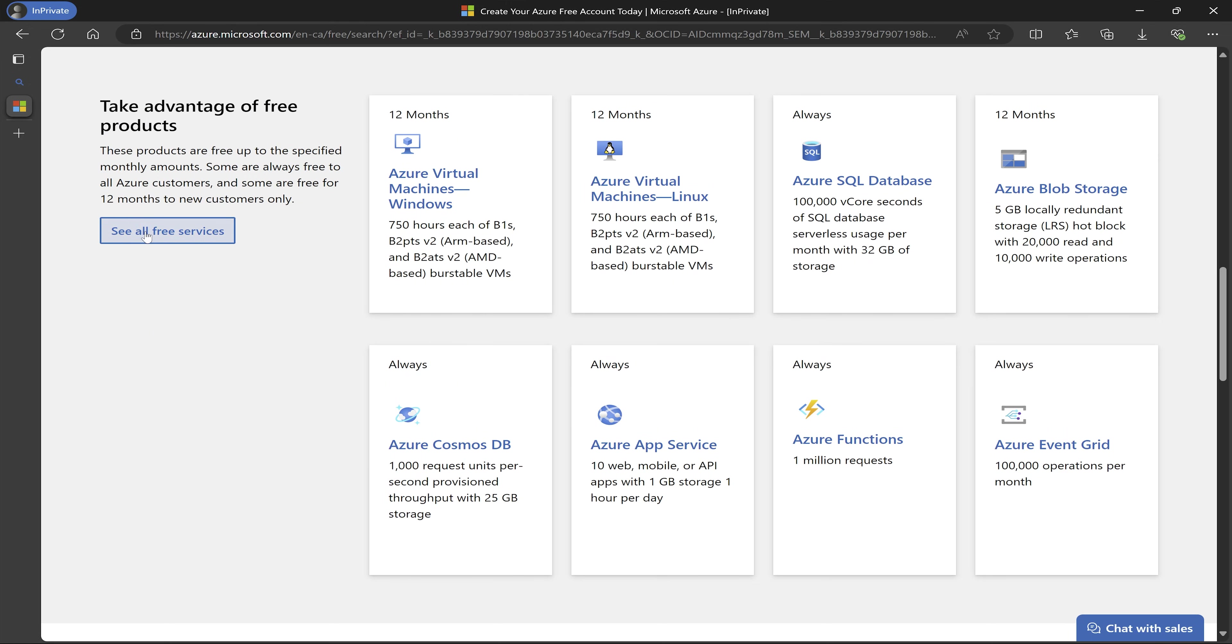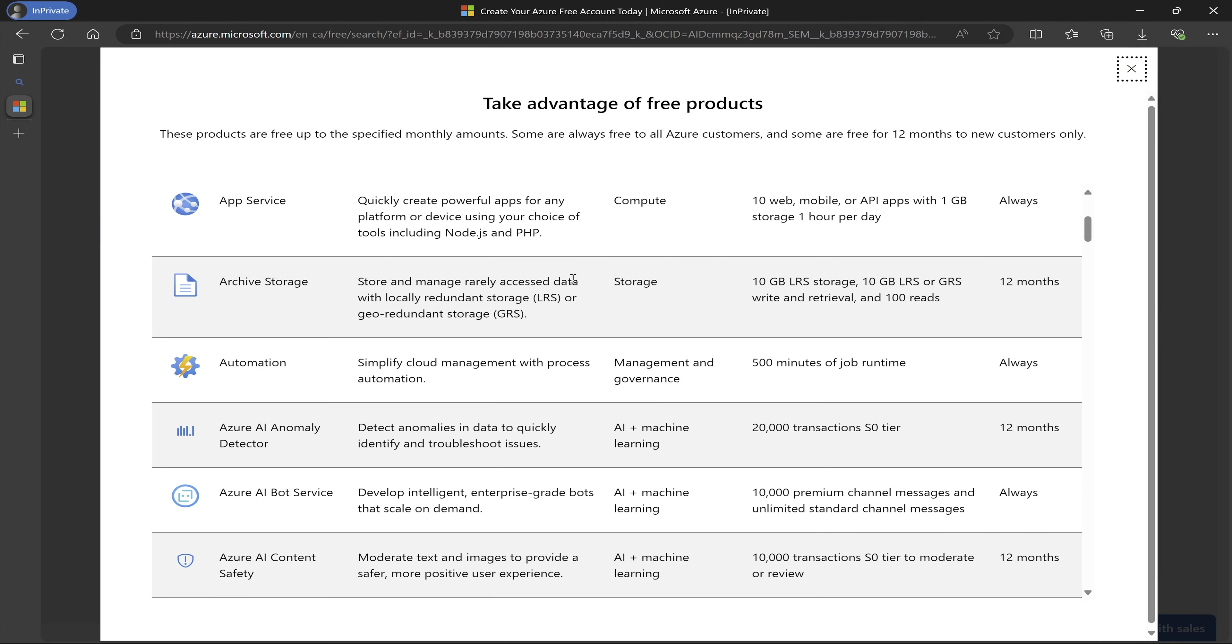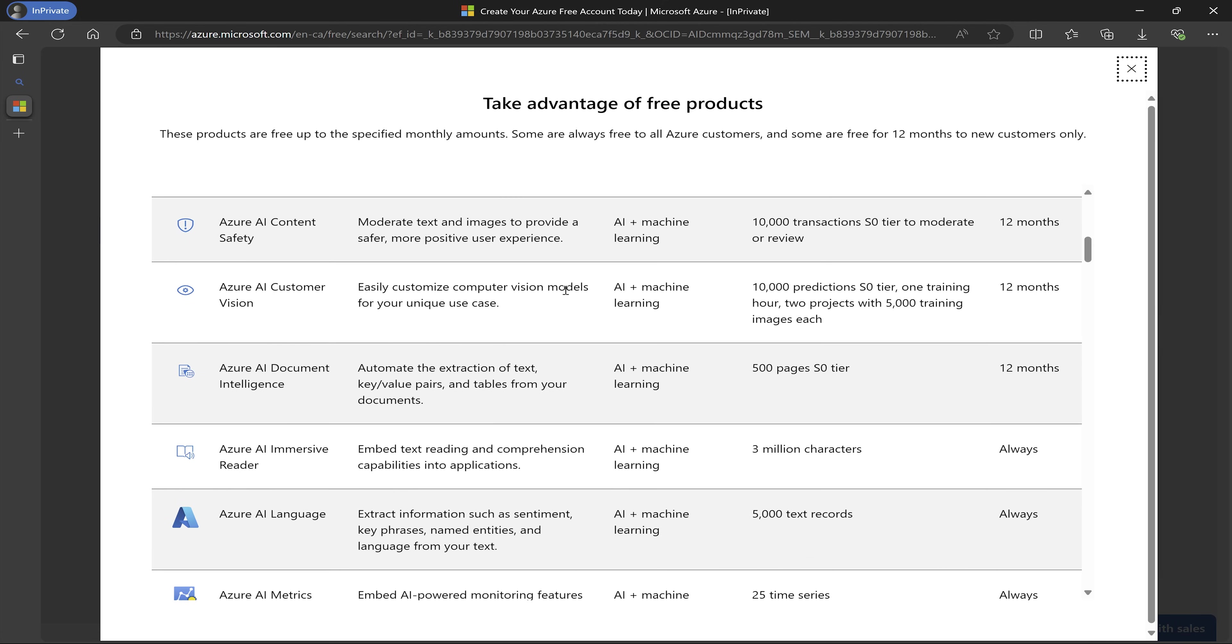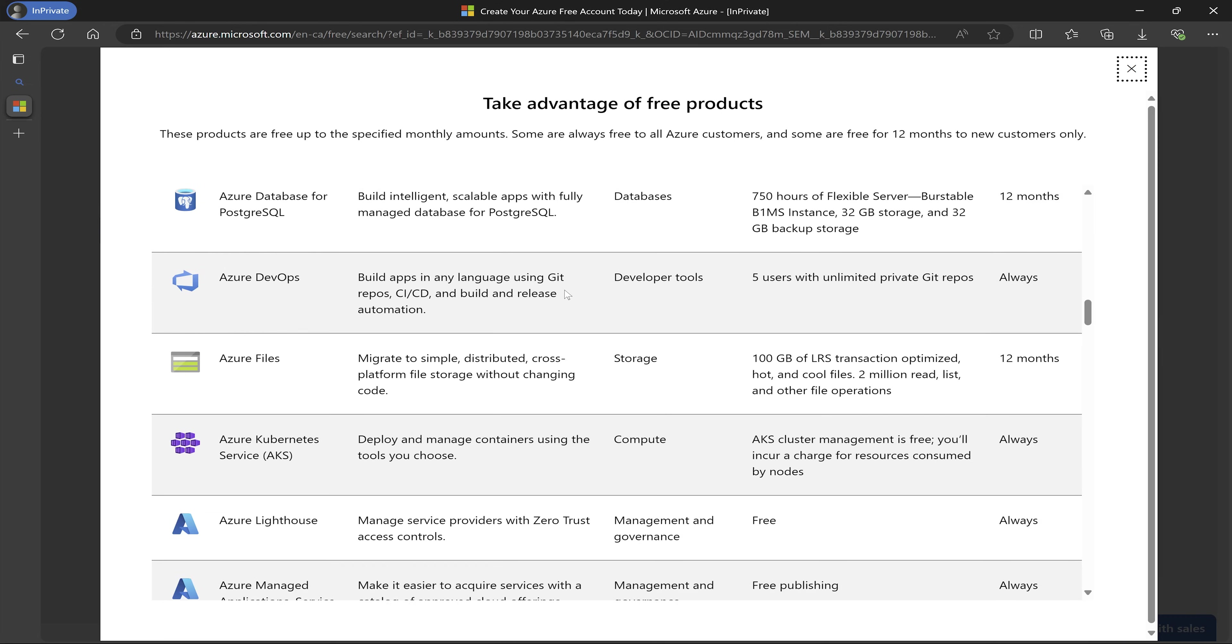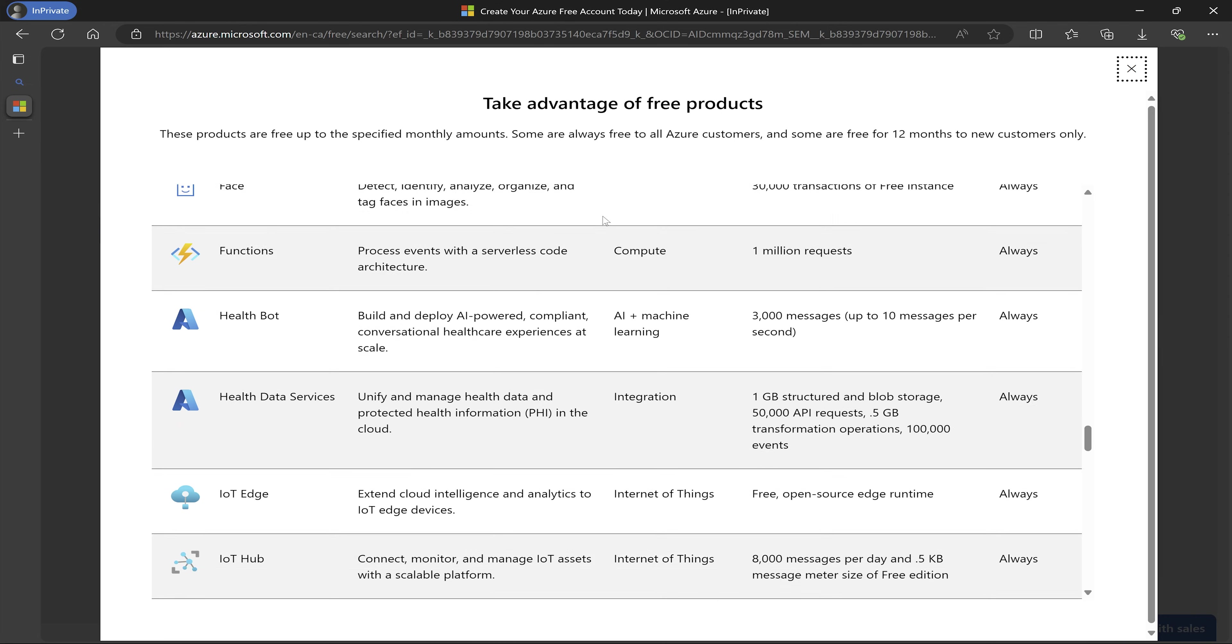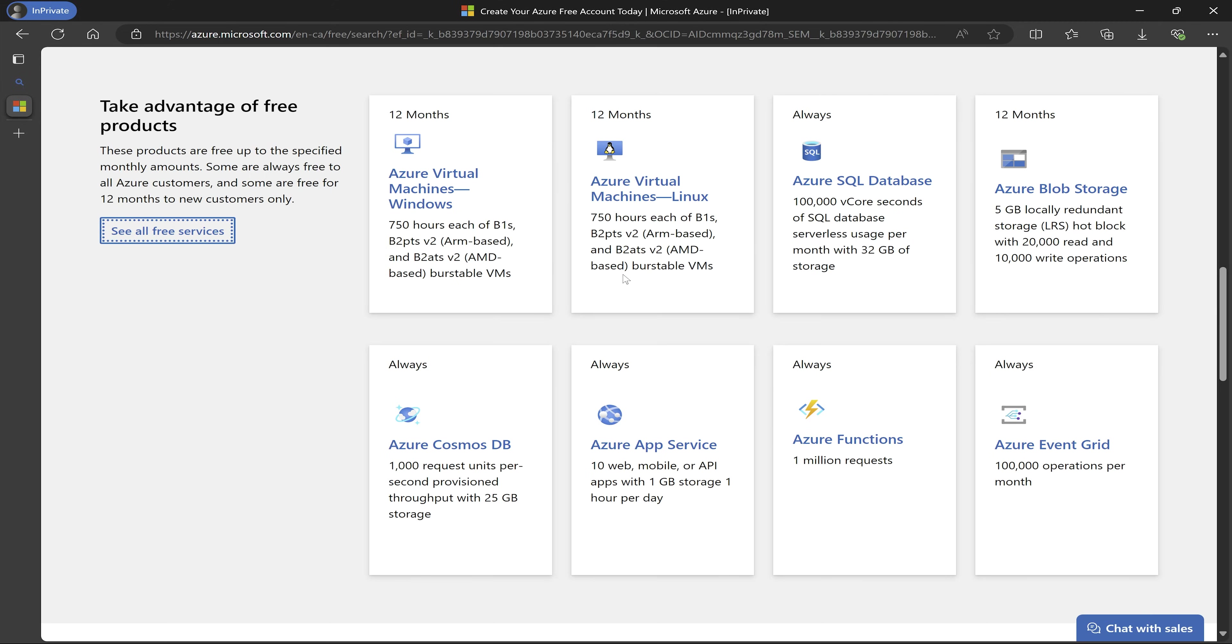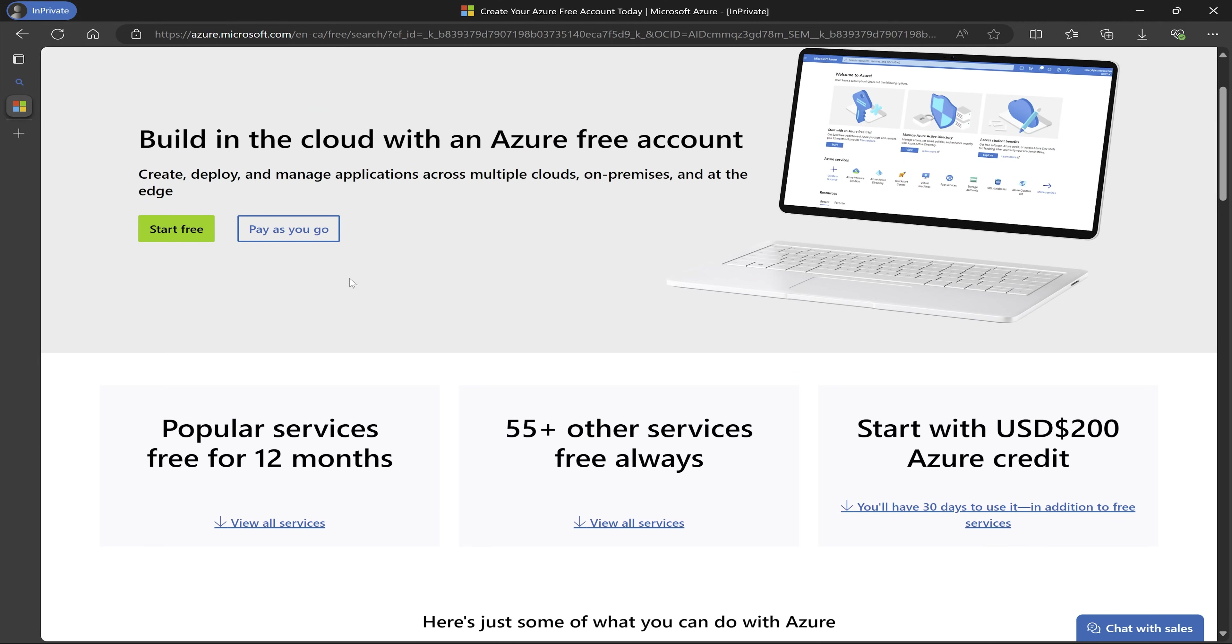You can also come and see all free services. So when you click on it, it's going to give you a full blown list of all of the free services that you will have available to you. So with that being said, I'm just going to click on X to close this. And then I will go up and click on start free.